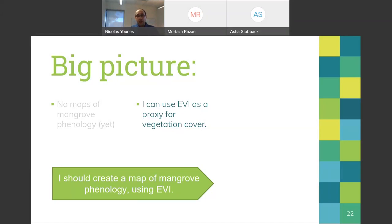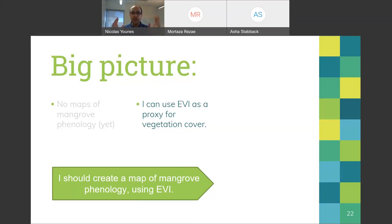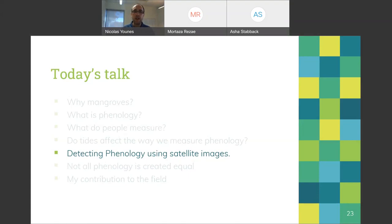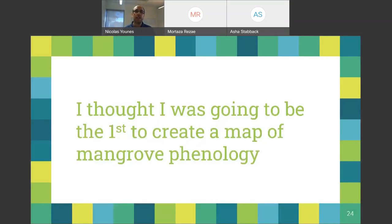Going back to the big picture: there are still no maps of mangrove phenology, but I can now use EVI as a proxy for extracting vegetation from satellite images. So I thought: I should create a map of mangrove phenology using EVI, since EVI is well-suited for vegetation.